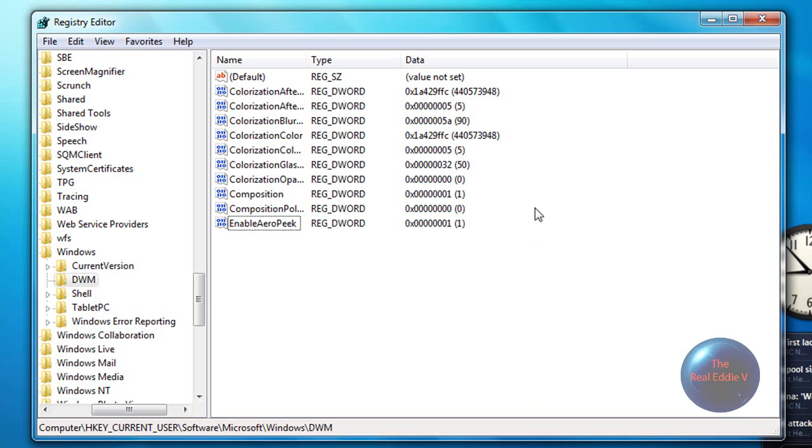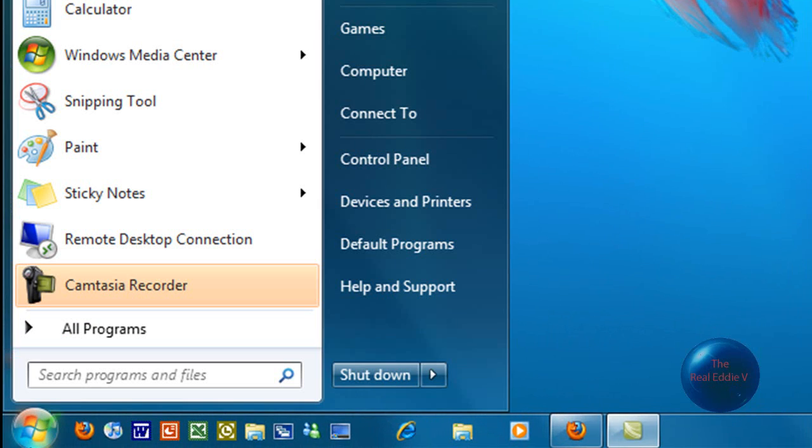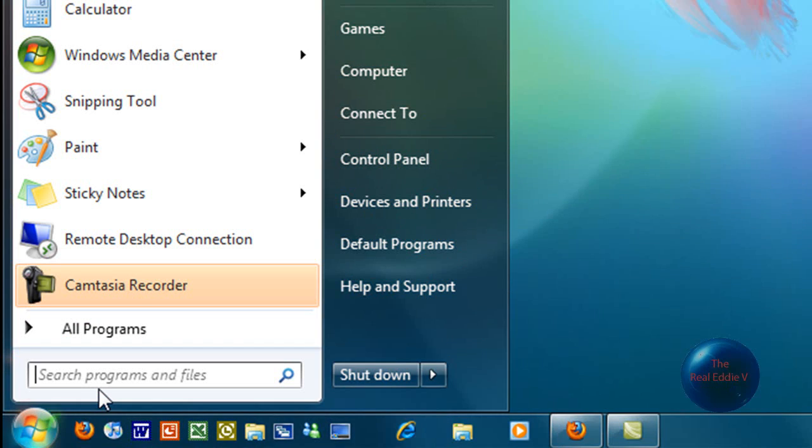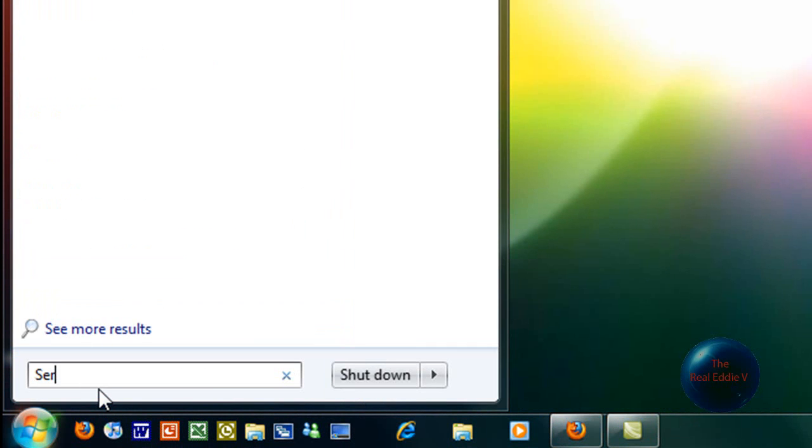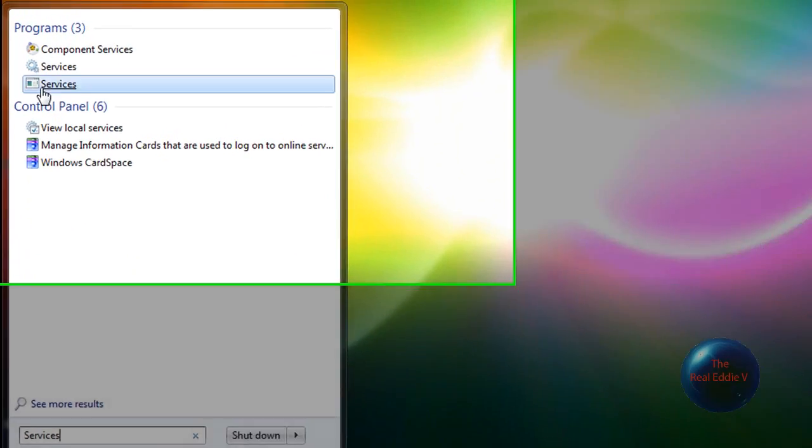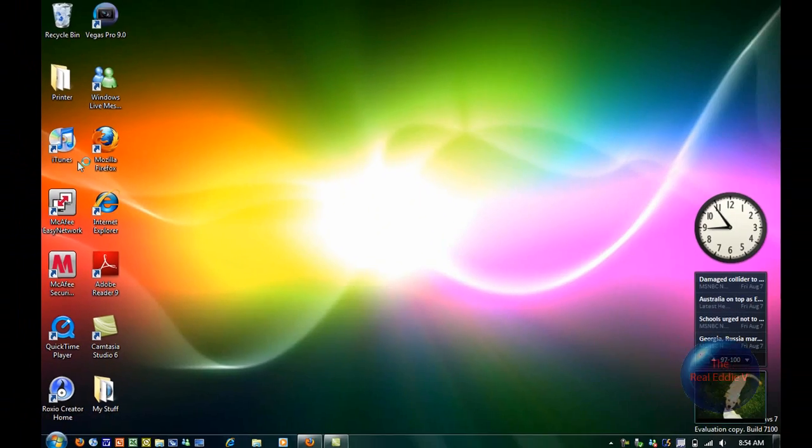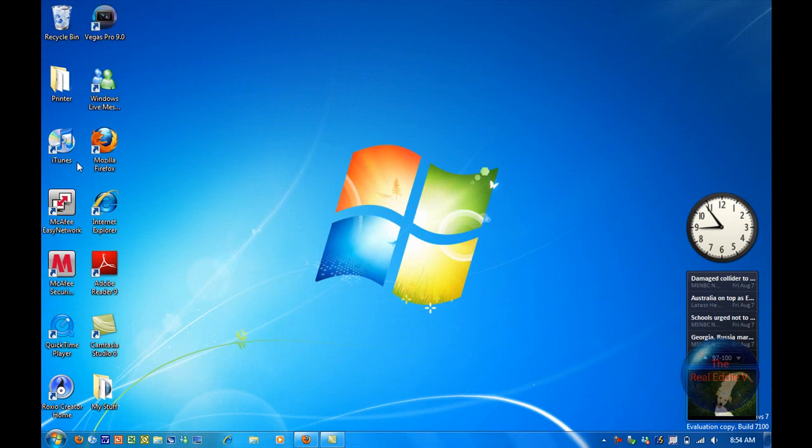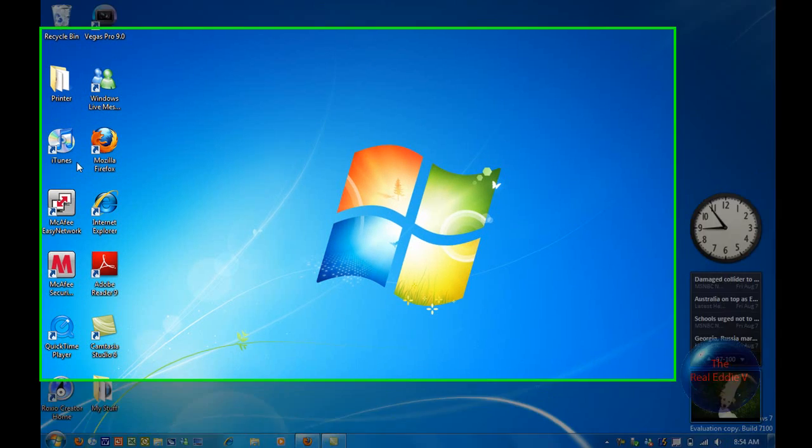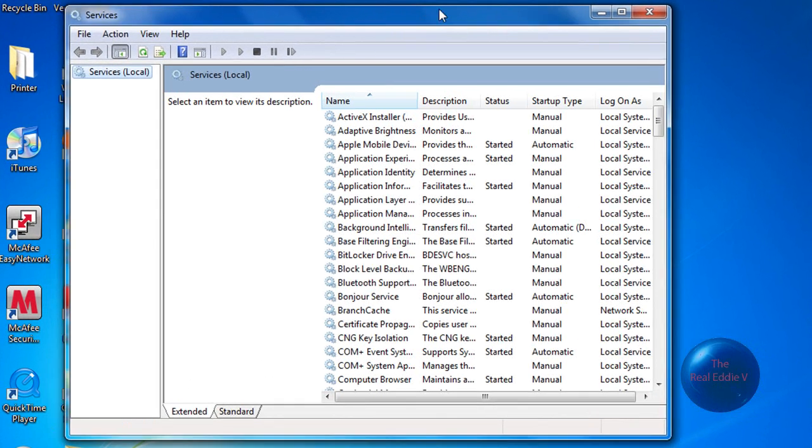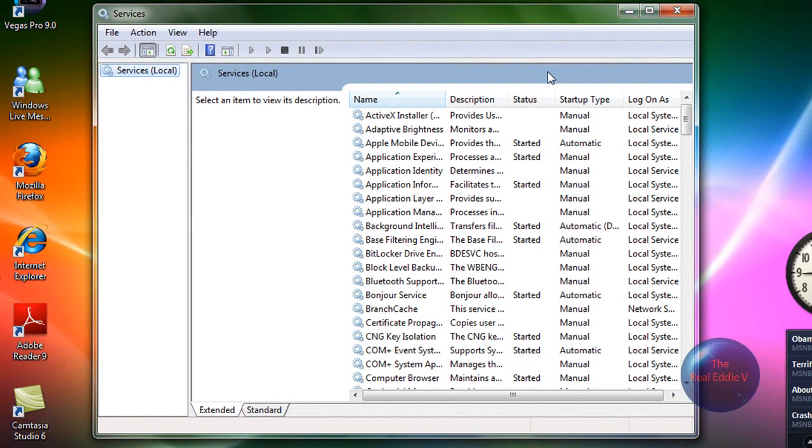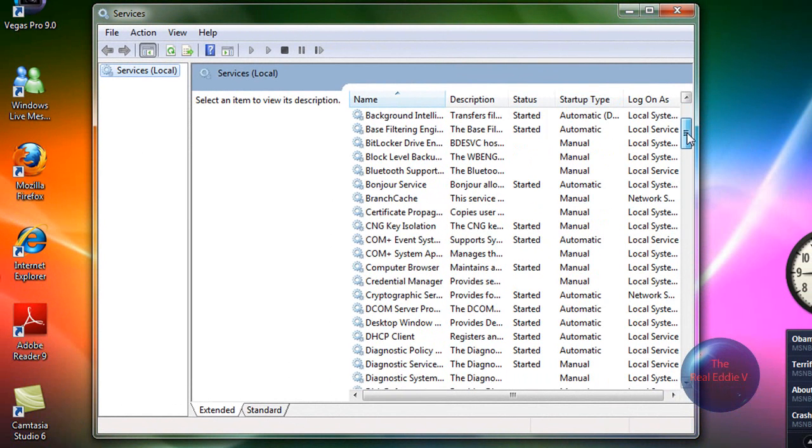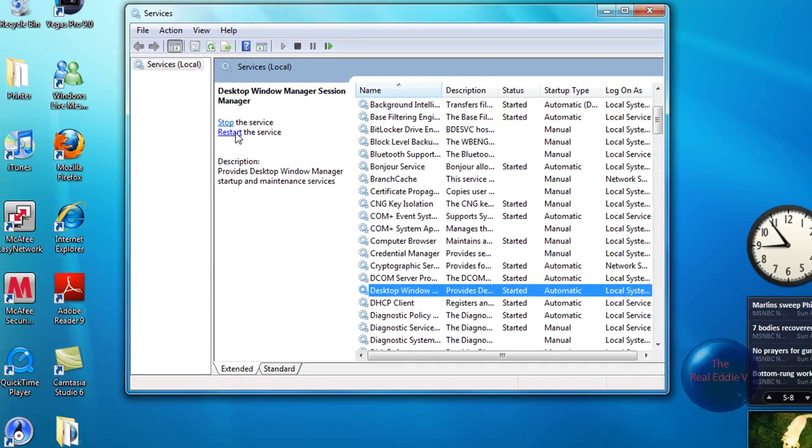And you want to restart service. So just type in services. When you're in services, you want to look for Desktop Window Manager. So I'll just scroll down a little and then here it is, Desktop Window Manager. So when you're there, all you want to do is just click Restart the service.